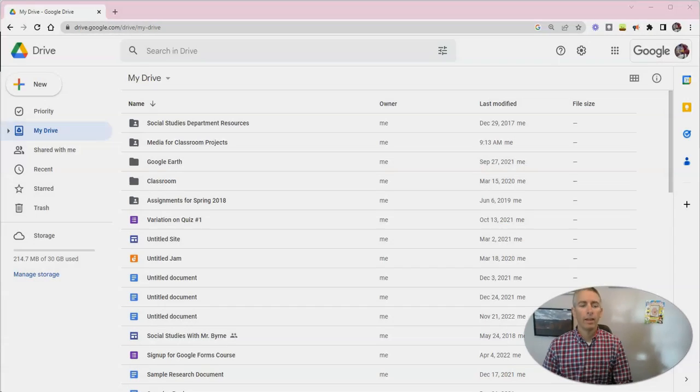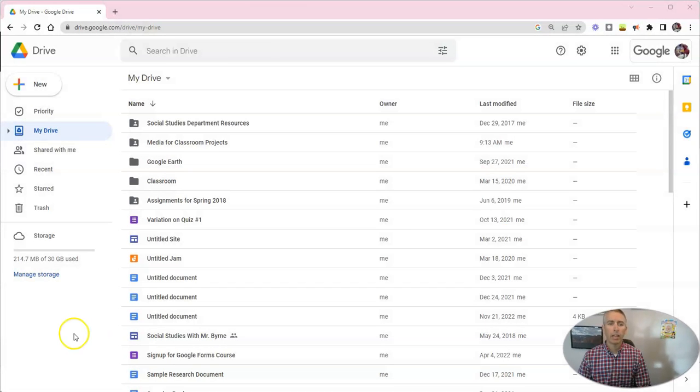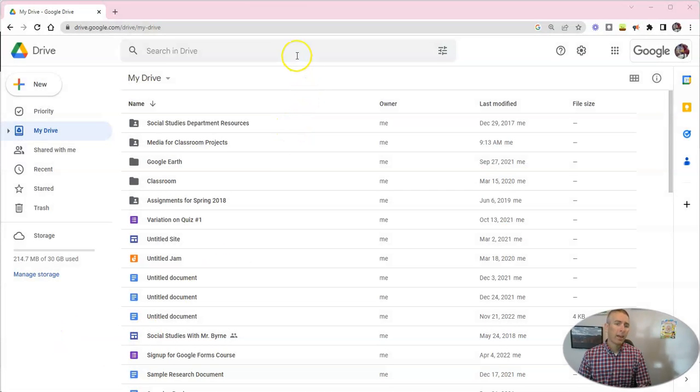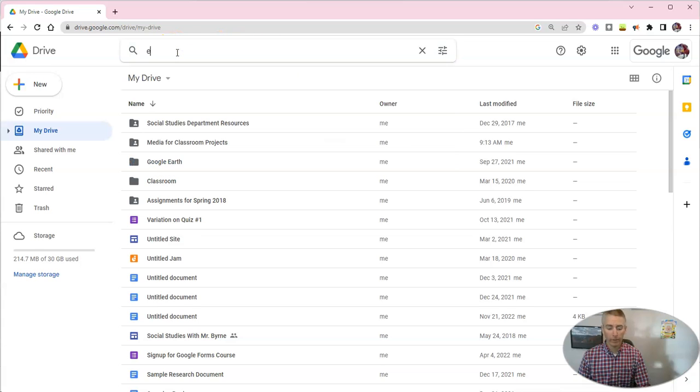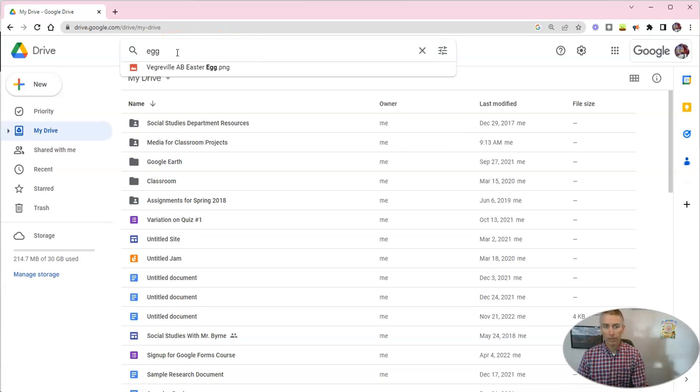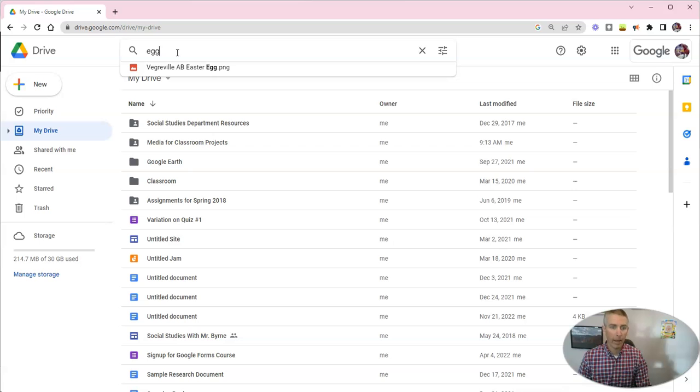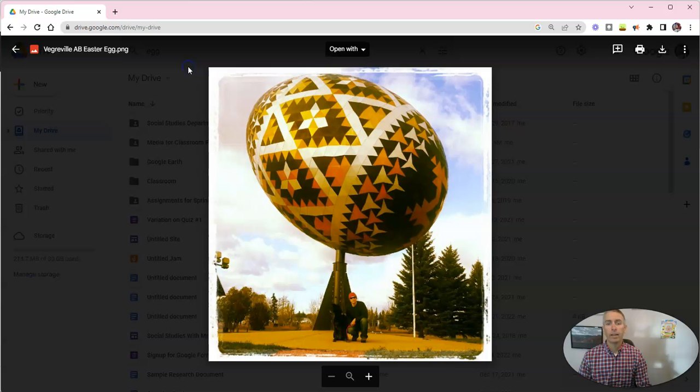Let's go ahead and take a look at my Google Drive here. As you probably know, you can just do a search in the top. Let's say I want to look for my egg picture, and I'll type in egg, and there it is, and there's the picture.